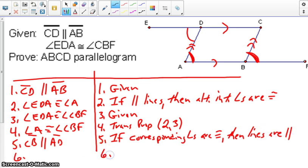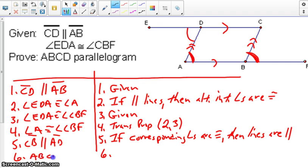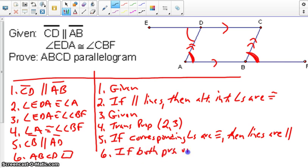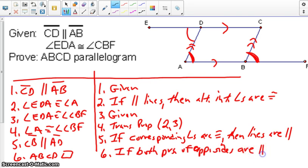If corresponding angles are congruent, then lines are parallel. So we have shown two pairs of sides — CD and AB are parallel, as well as AD and CB. Therefore ABCD is a parallelogram, because if both pairs of opposite sides are parallel, then it is a parallelogram.